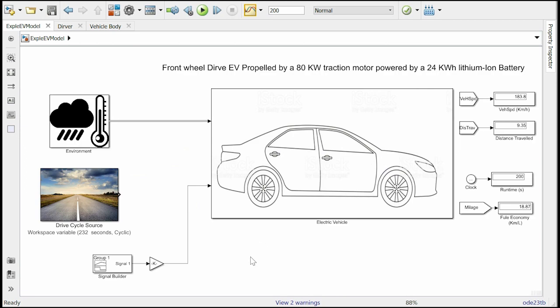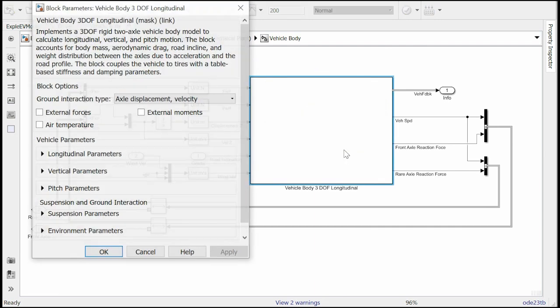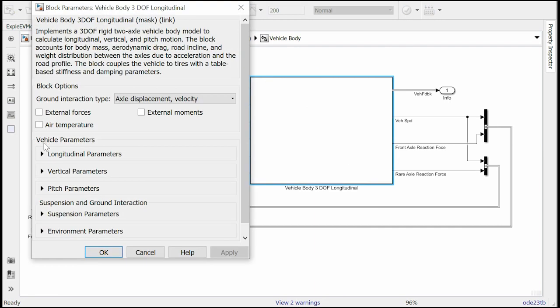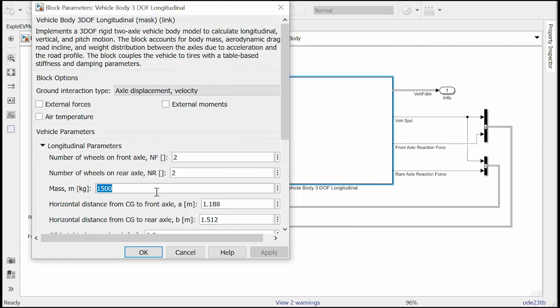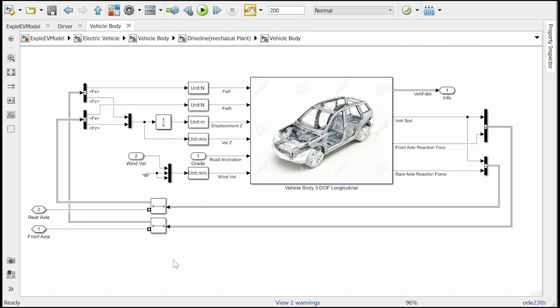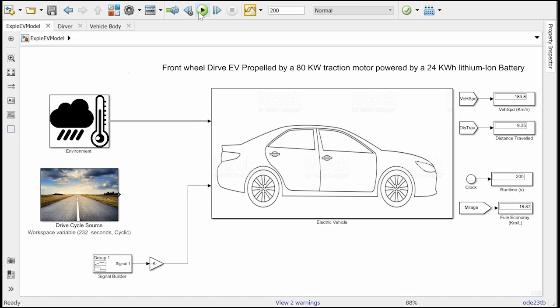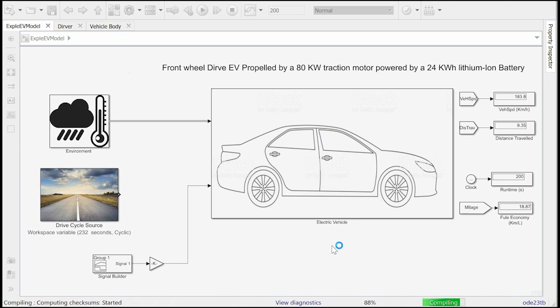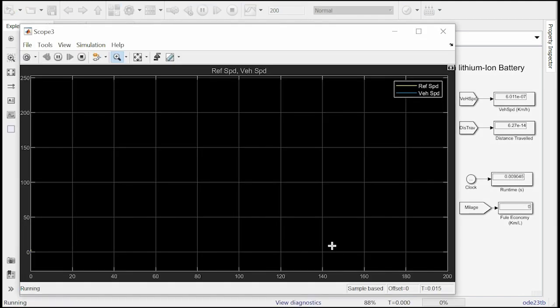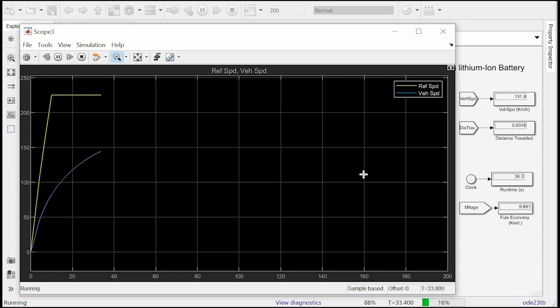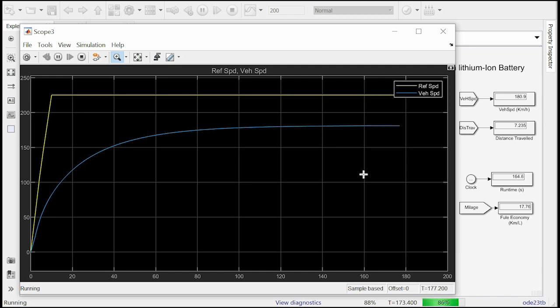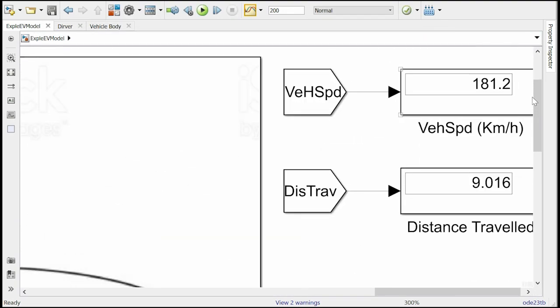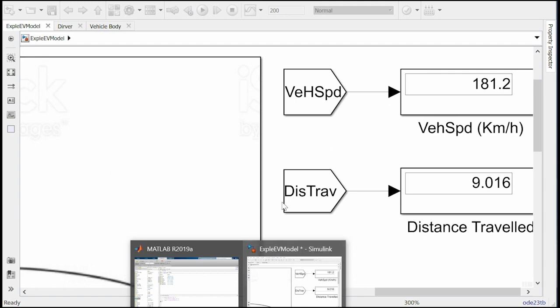Let us consider another scenario where we have five passengers in the vehicle adding 500 kg weight to the vehicle's total weight. To do that we go to the vehicle body block. And change the vehicle mass to 2000 kg and run the simulation. Well the simulation has stopped and we see the top speed here is 181.2 kilometer per hour. A little less than the previous one due to the added mass to the vehicle.